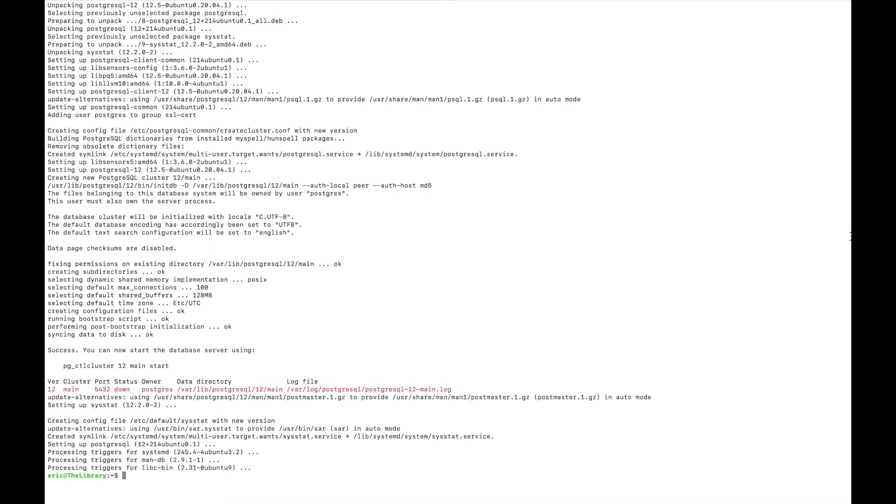Before I do anything else, there are a few things that I want to edit in the configuration of Postgres. First, I want it to save databases into a particular location on my machine, and I also want it to accept connections from other machines on my network. So for that, I'm going to go to the config file.